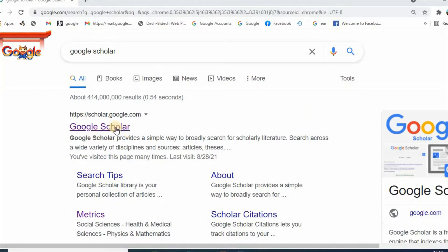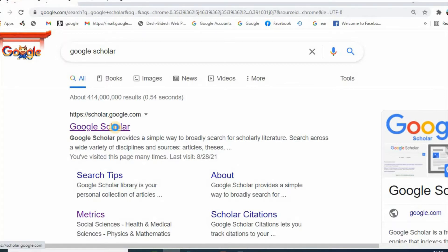Google Scholar Button is a browser extension for Chrome and Firefox and it is easily used for performing several tasks, including downloading the full PDF text of journal articles.